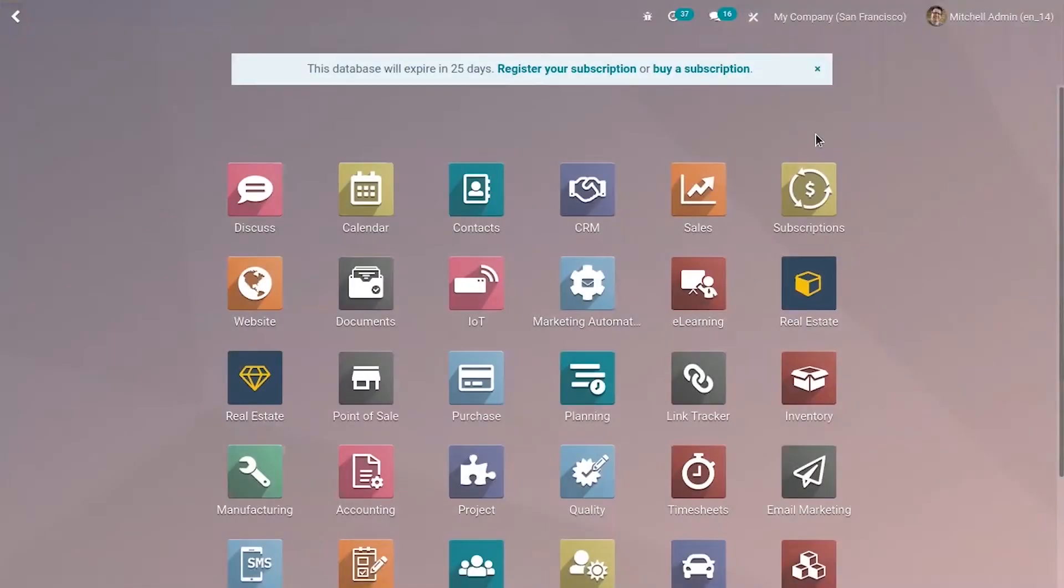Hi friends, today let's see how we can add a smart button in Odoo 14 using Studio Module.